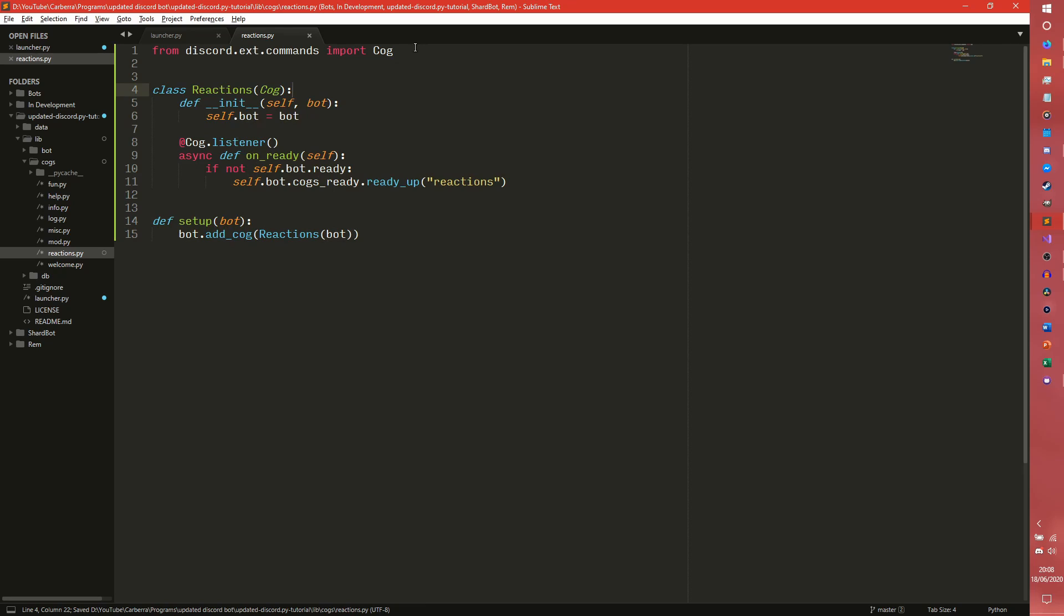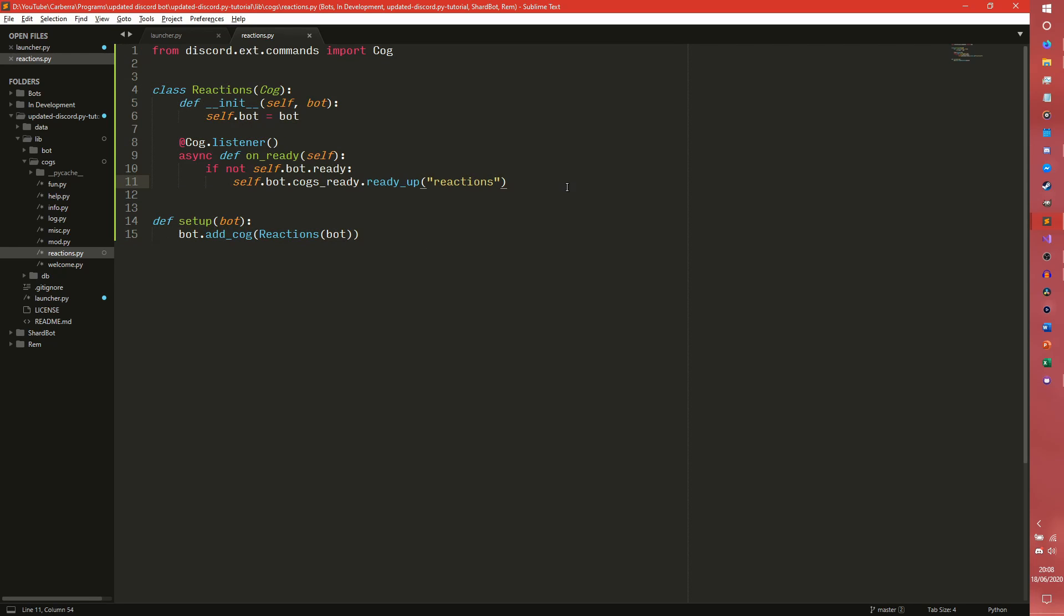We actually don't need the command line here because we're not going to be doing any commands in this. Very simple cog to start us off with.